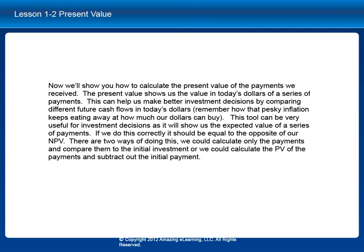If we do this correctly it should be equal to the opposite of our NPV. There are two ways of doing this. We could calculate only the payments and compare them to the initial investment, or we could calculate the PV of the payments and subtract out the initial investment.